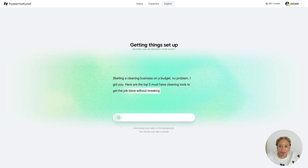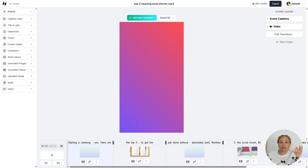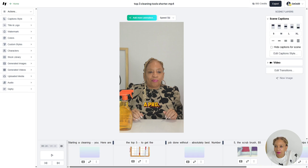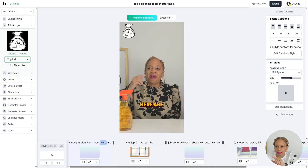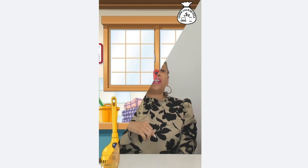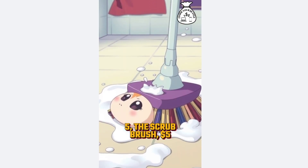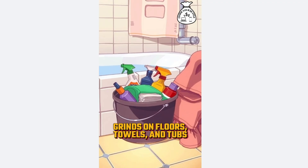Getting things set up — it's reading all my script and creating right now. Look how fast it assembled the video. It has the short, the pictures, the script. I could change up the words, change the captions, make them bold, reposition them, and put my logo on — just go to title and logo and upload your logo. Here are the top five must-have cleaning tools to get the job done without breaking the bank, counting down to the absolute best. Number five: the scrub brush, five dollars — because sometimes elbow grease alone isn't enough.